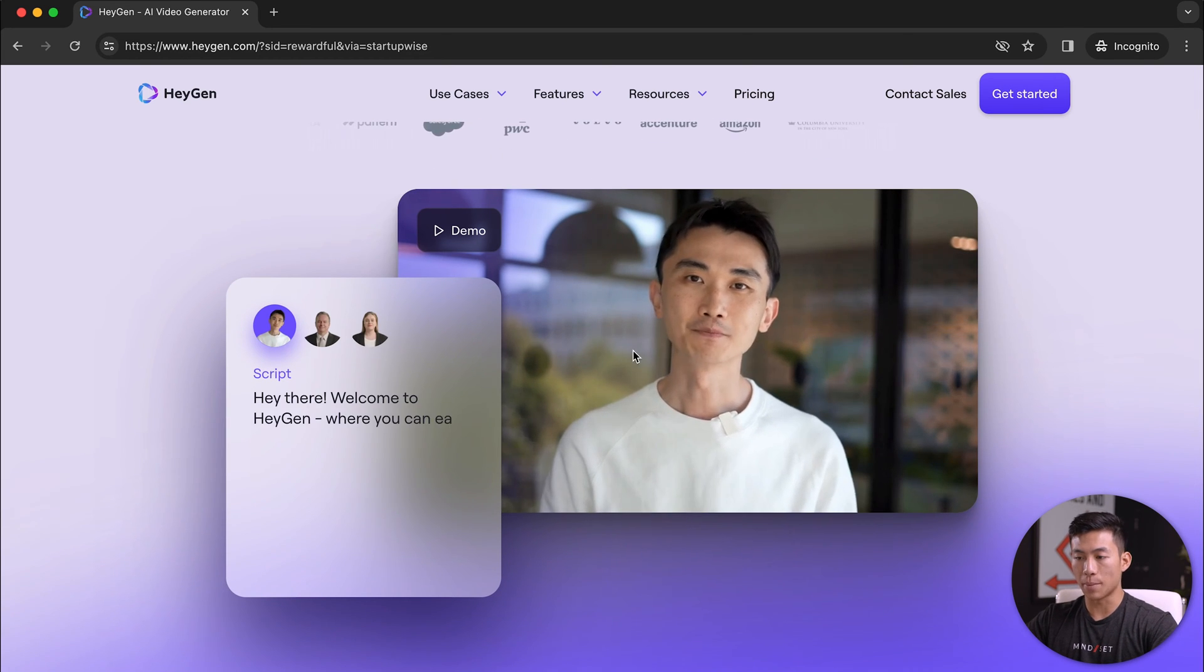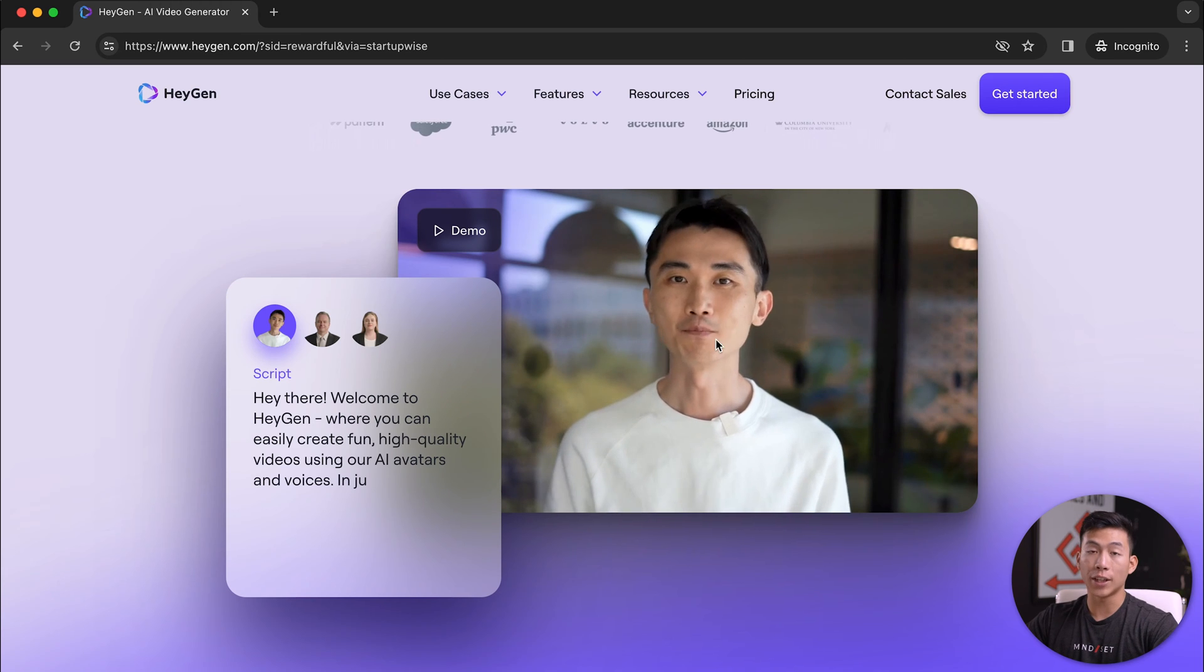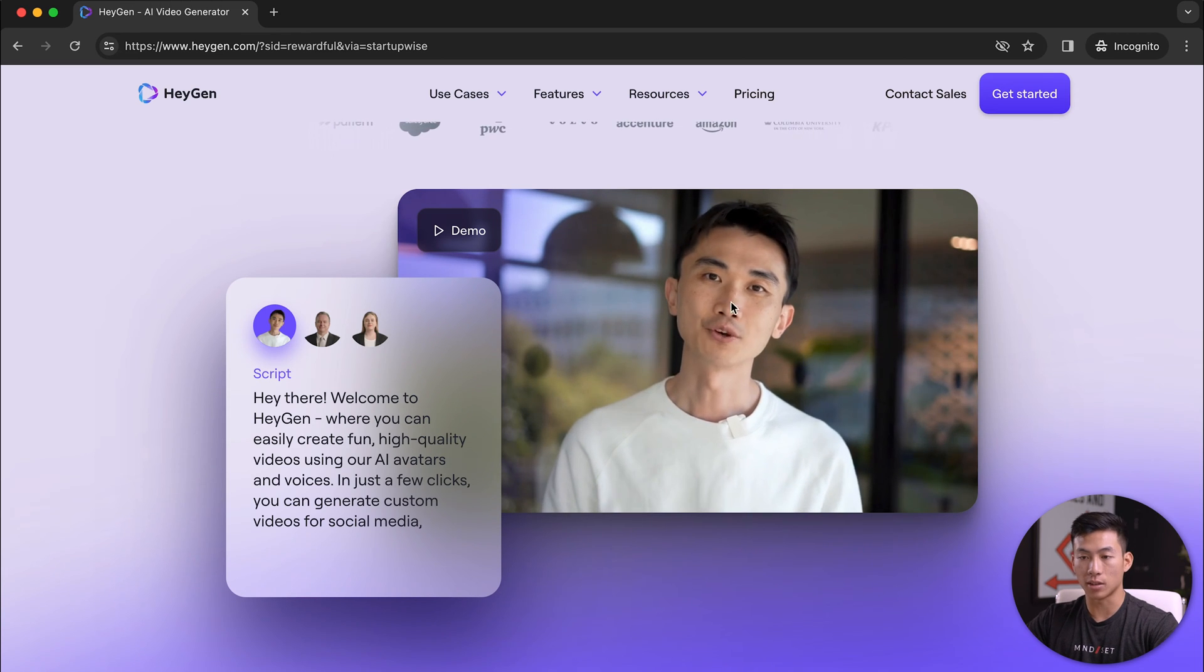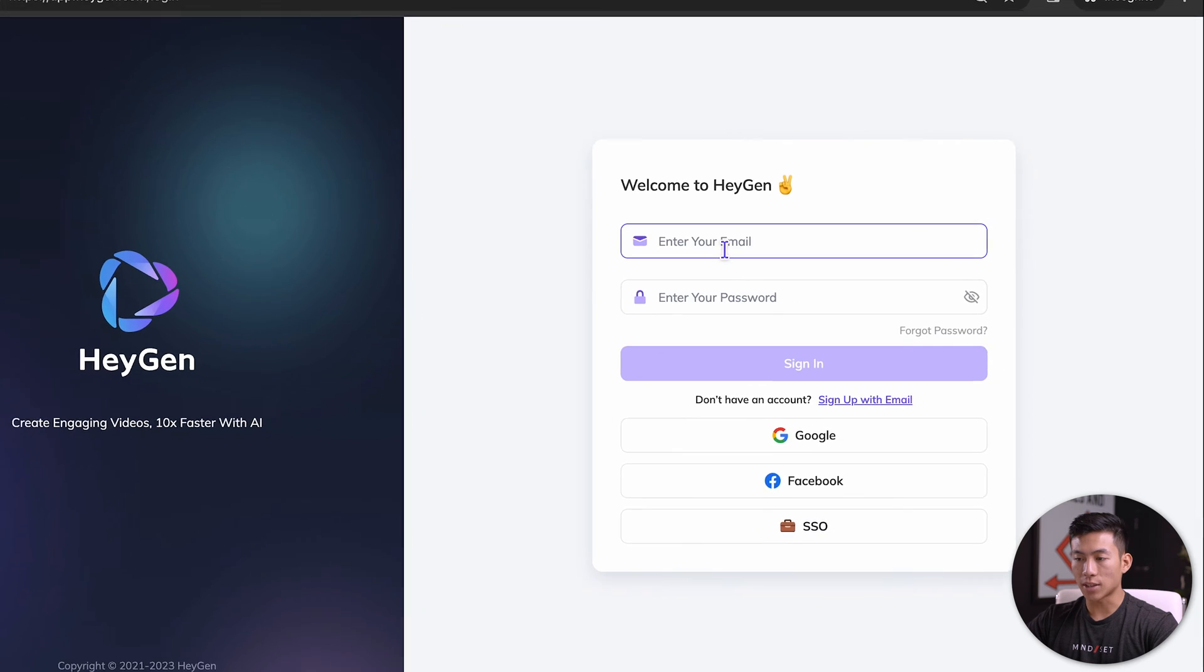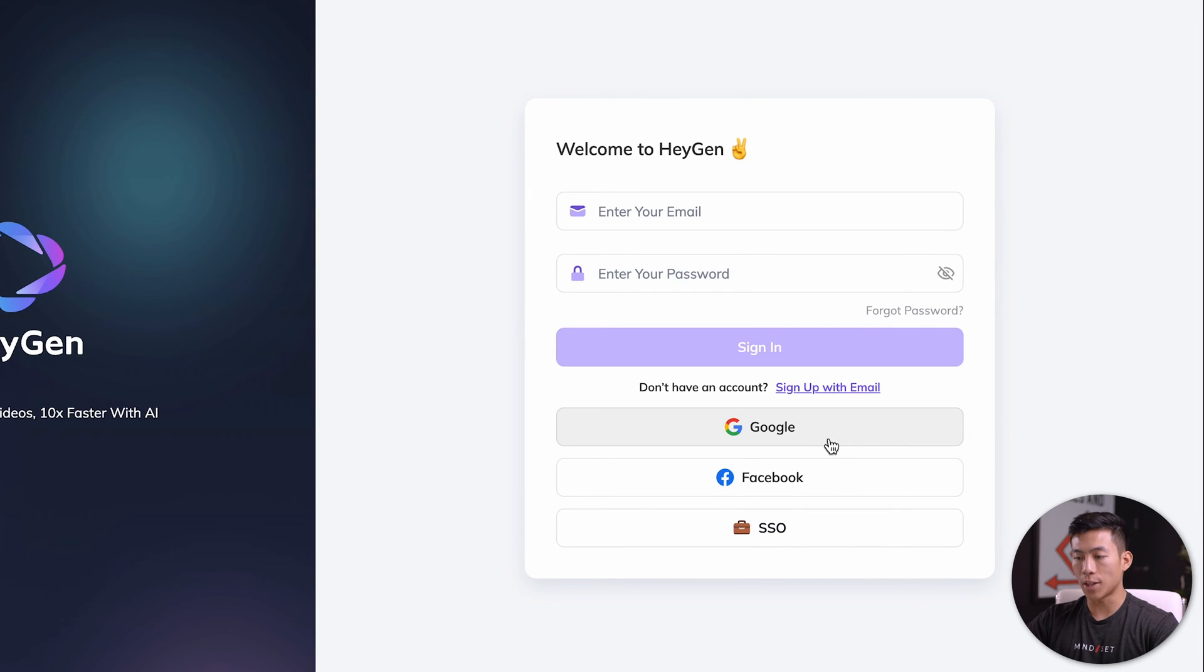As you can see, this is the demo right here. This is the founder of HeyGen, and this isn't actually him, this is the AI version of him. To sign up, you can either create your own email and password, or you can sign up using Google or Facebook.